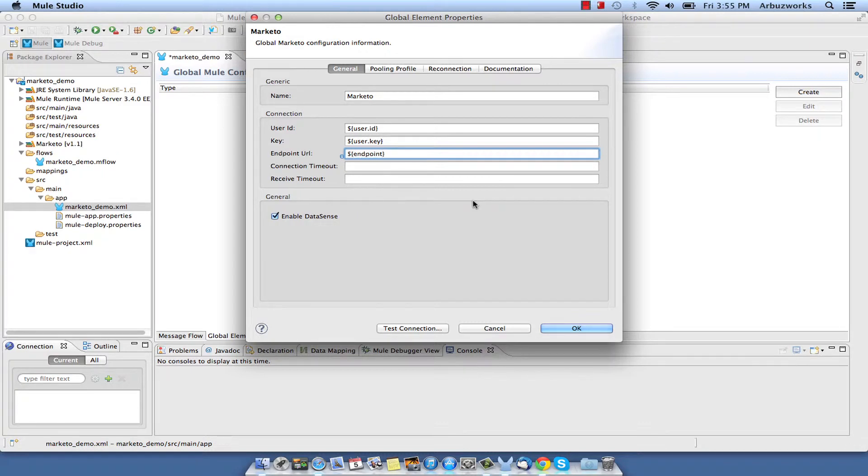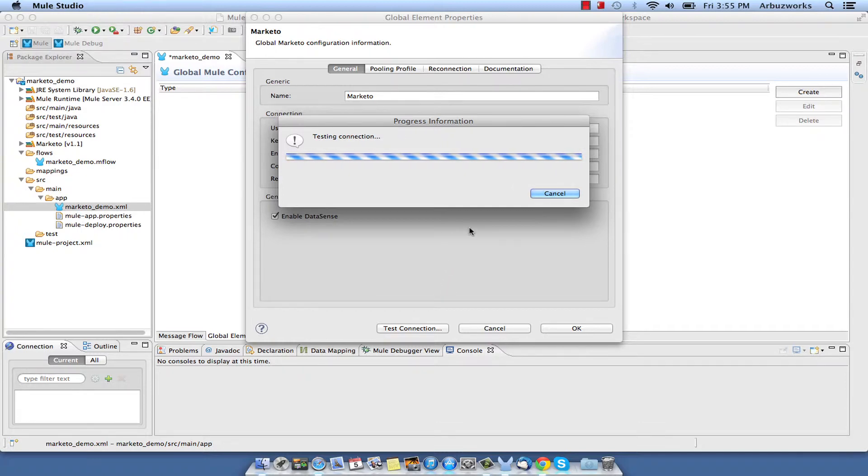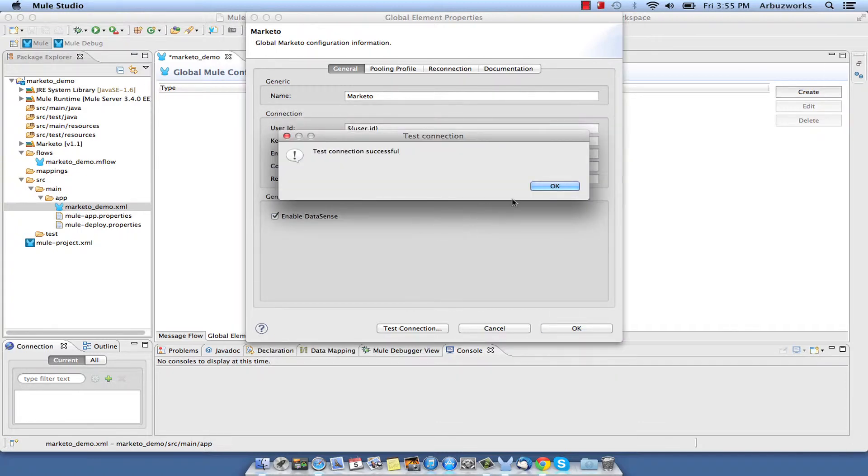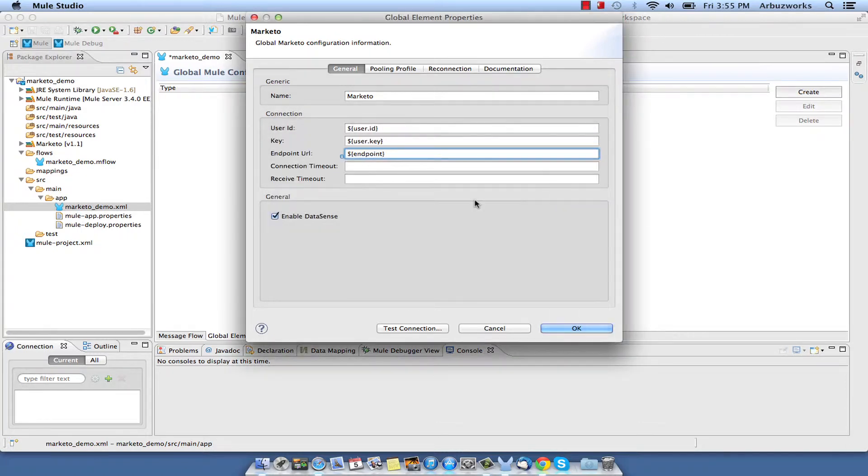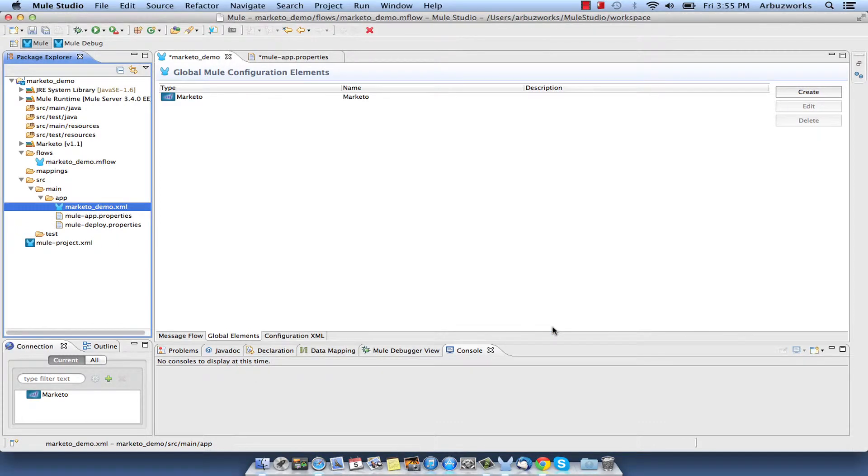Test the connection button and ensure that connection is successful. Wait for the test to be completed successfully. Uncheck the Enable DataSense checkbox as it can cause an error while saving configuration in the current connector version. Click OK to apply changes.